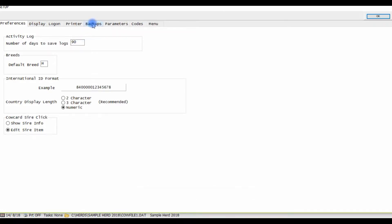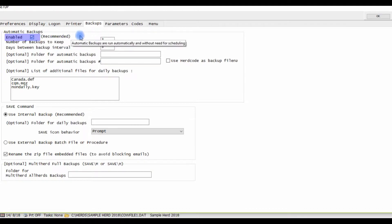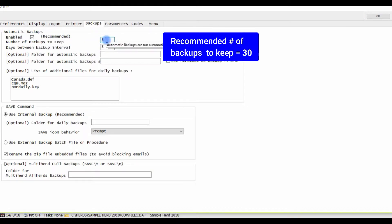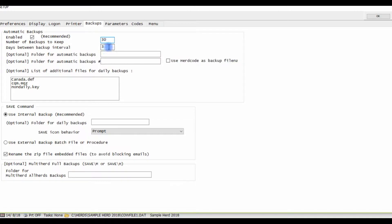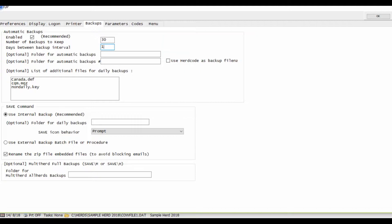Next click the backups tab and first make sure that your automatic backups are enabled by clicking the box. We recommend the number of backups to keep is set to a minimum of 30 and days between backup interval is set to 1. This means that you'll have 30 days of your most recent backup saved.